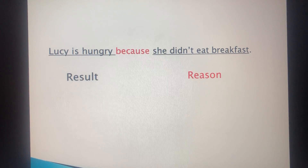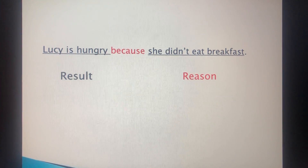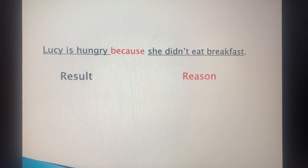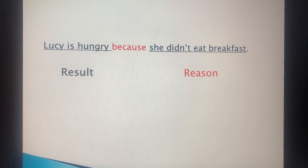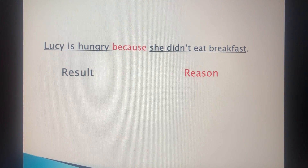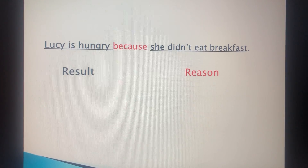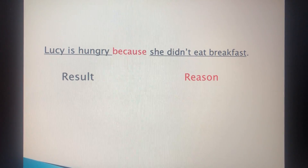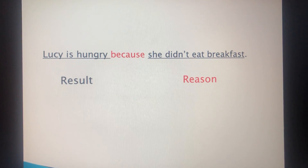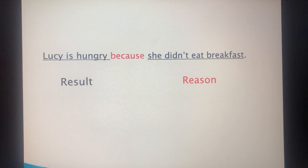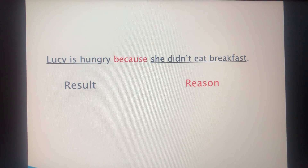Another example: 'Lucy is hungry because she didn't eat breakfast.' 'Lucy is hungry' is the result of not eating breakfast. 'She didn't eat breakfast' is the reason. So, we use 'because' with the reason.